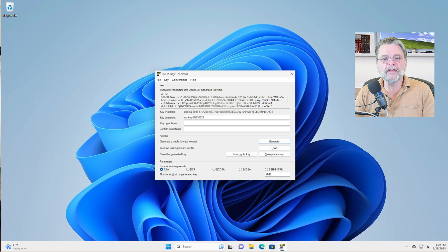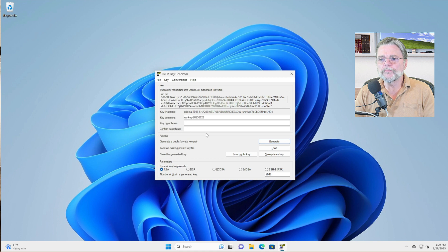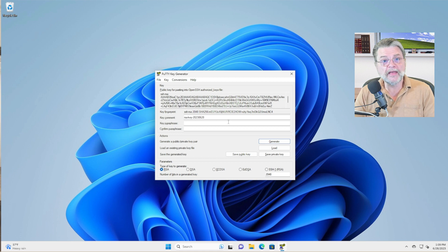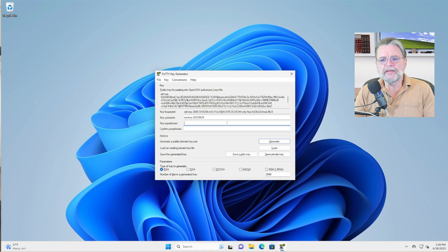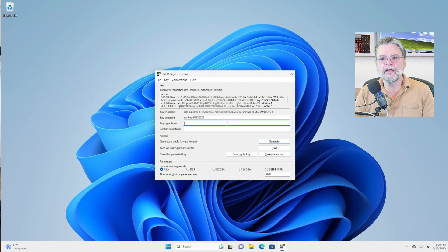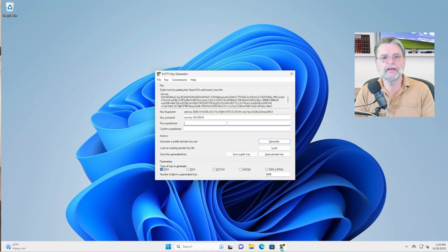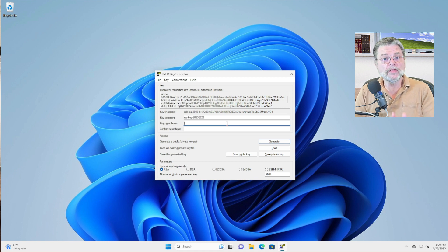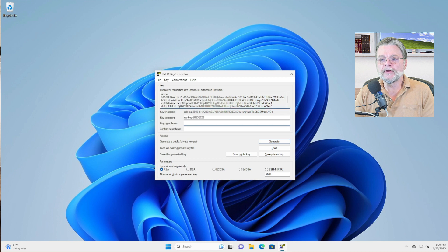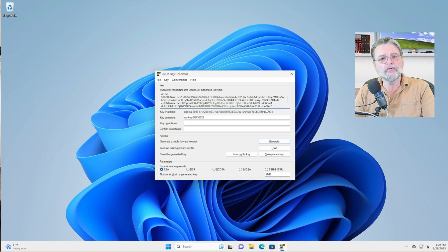What we've done so far is we've actually generated a key. So there are a couple of things that you can do. Key passphrase. Remember, this is public key authentication. So we actually have two things we care about. One is the public key. That's up here in this upper window. And we'll save that in a minute. But then there's also the private key. This is the key that you keep secret on your machine.